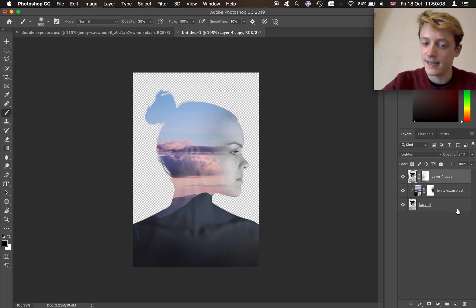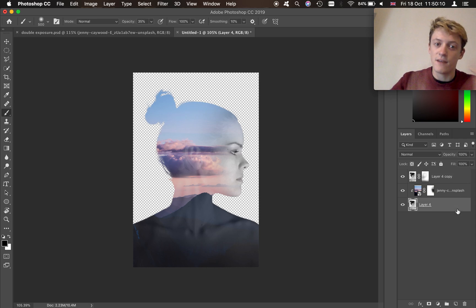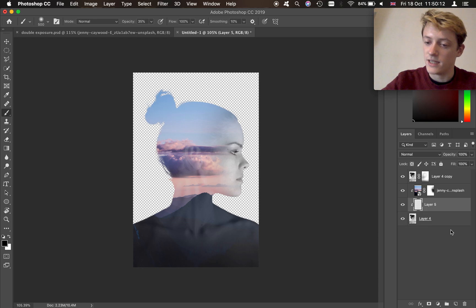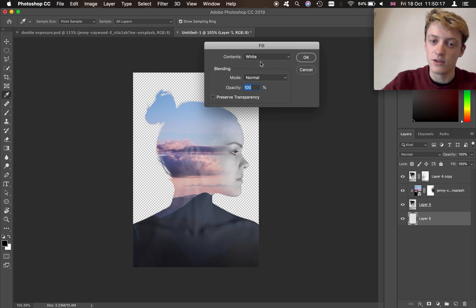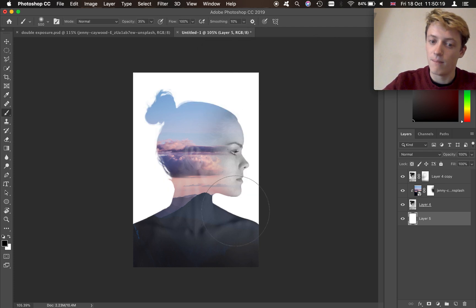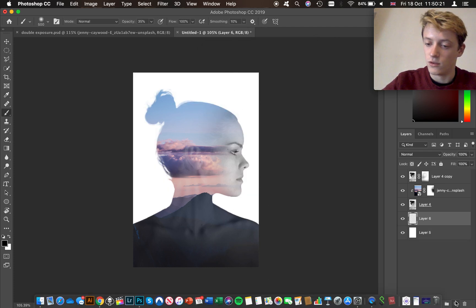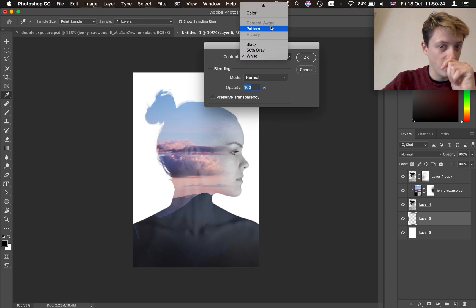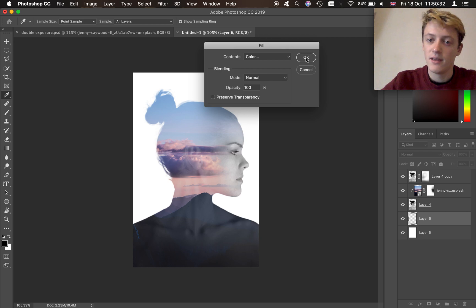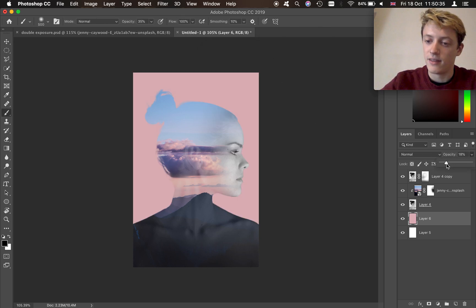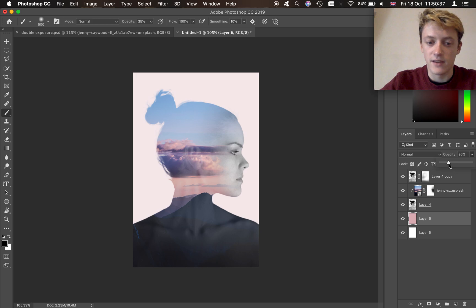That's basically it — the double exposure effect is pretty much done. We're just going to add a couple more details. I've added a new layer and I'm going to do Shift-Delete to fill it with white as our background color. You can also pick a new color using the color picker tool — pick a sort of pink or blue, whatever color from your image — and then click OK. You can also put the opacity down just to have a faint color in the background so it blends in a little bit more.